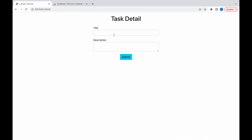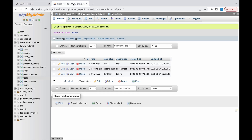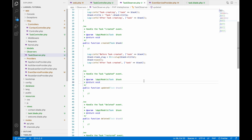Let's go to the browser and add one task — 'my first tutorial' with description 'test tutorial'. Submit. Let's go to DB. You can see the 'task' prefix is added in the title, and in task slug there are no spaces — hyphens only.